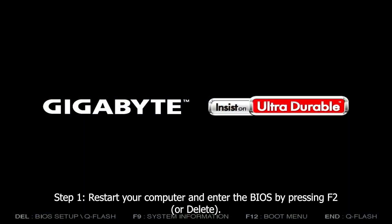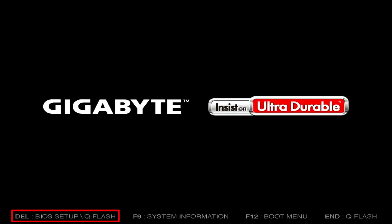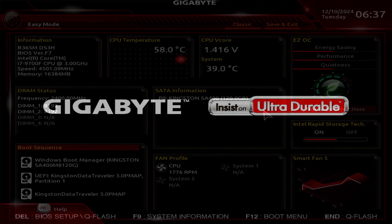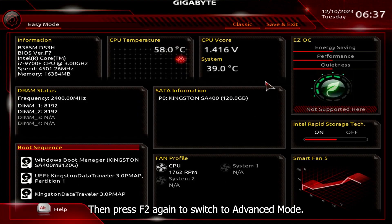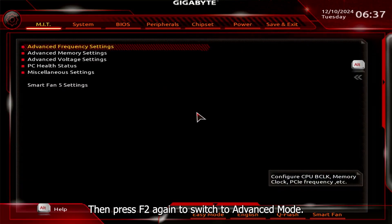Step 1. Restart your computer and enter the BIOS by pressing F2 or DELETE. Then press F2 again to switch to Advanced mode.